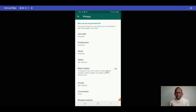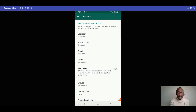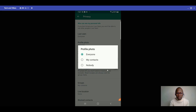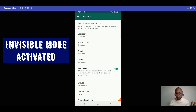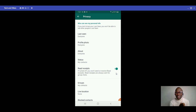Note that it works both ways — you also won't be able to know if others have read your messages. You also won't see the number of people who viewed your status. So you can go invisible when viewing people's statuses, and once you're done you can go visible again by toggling the button back.